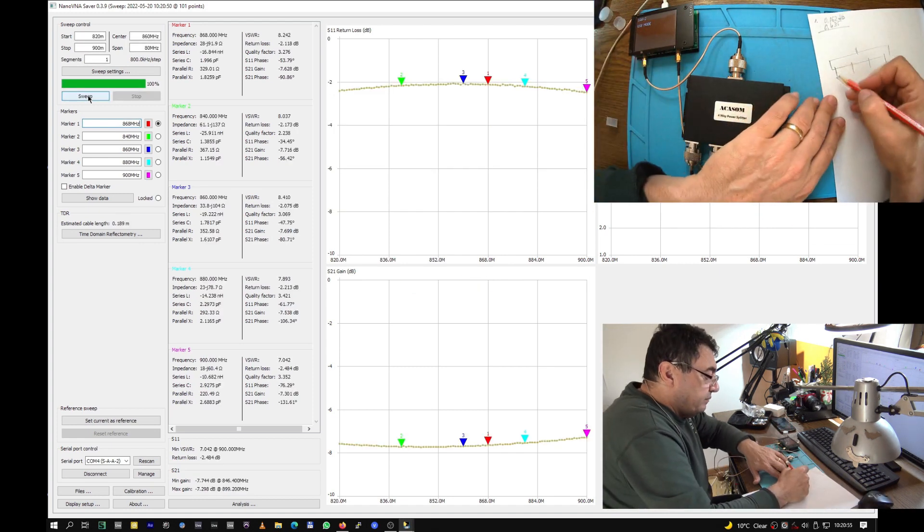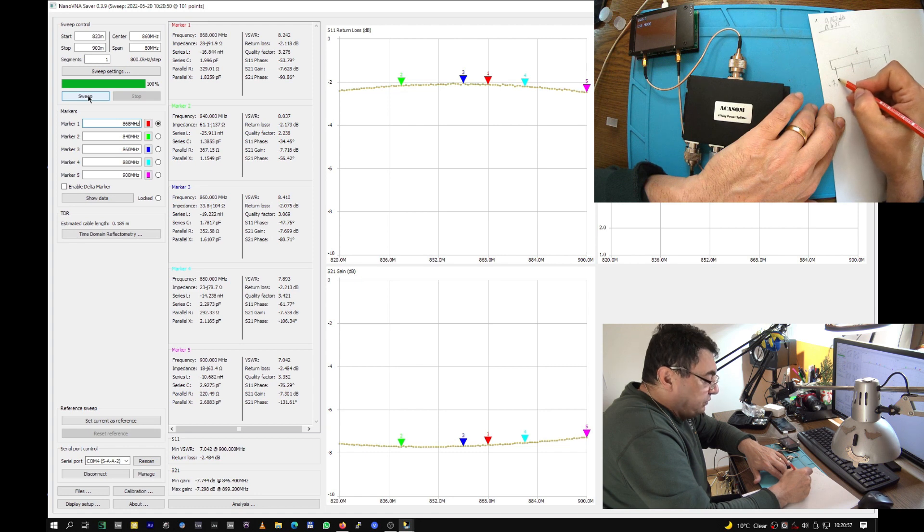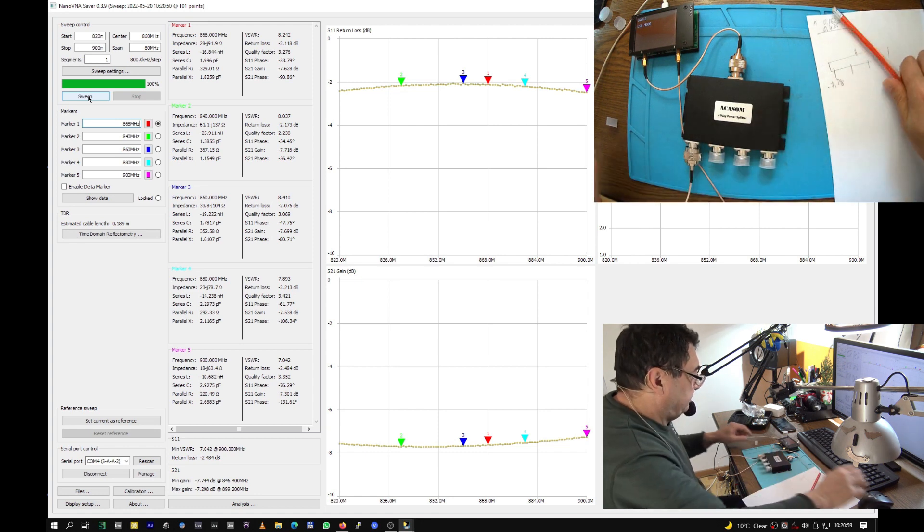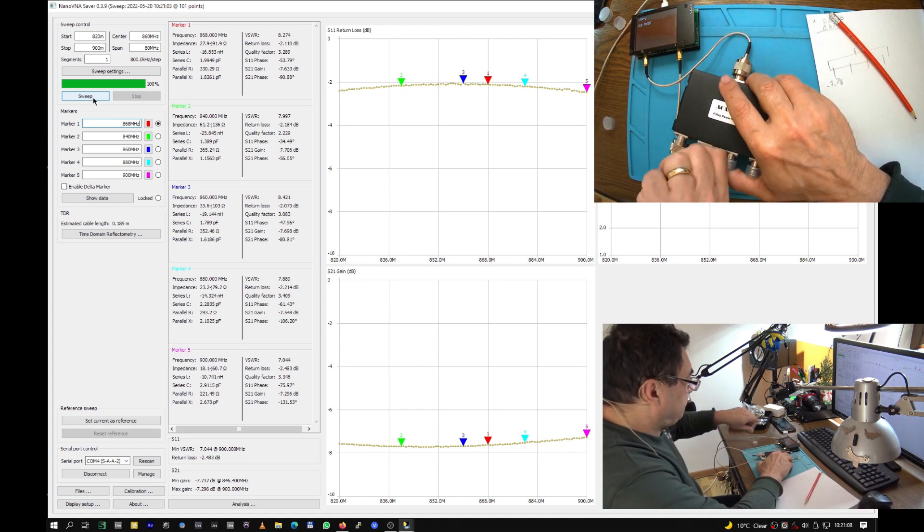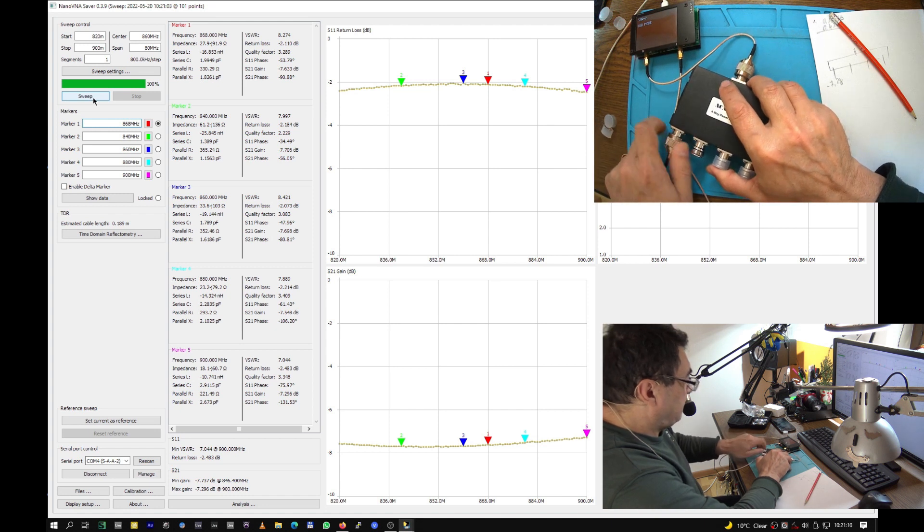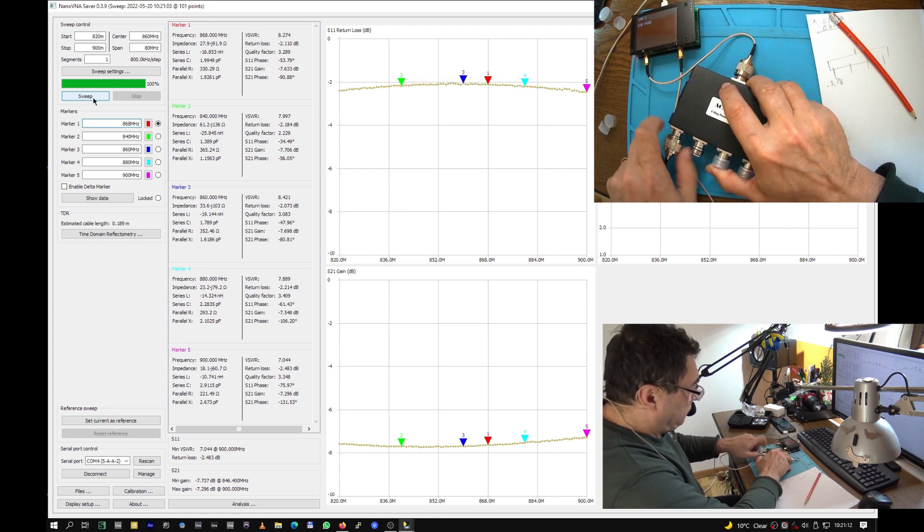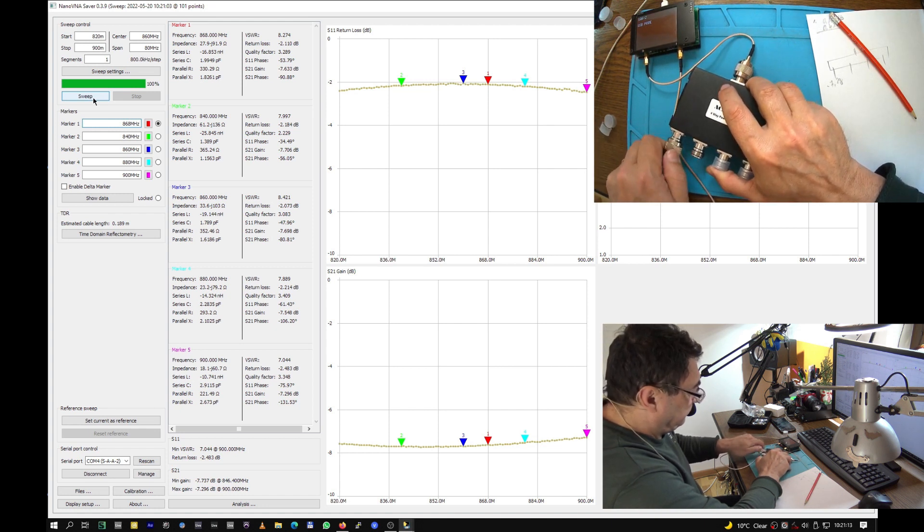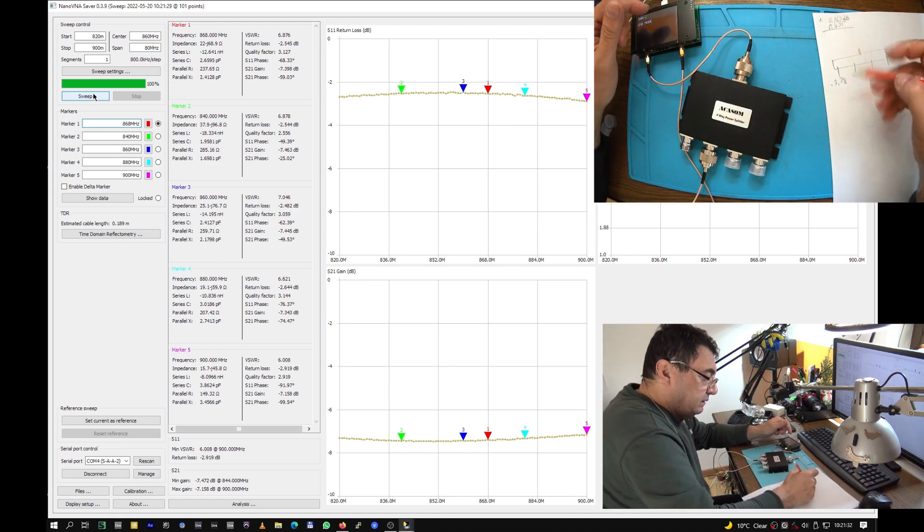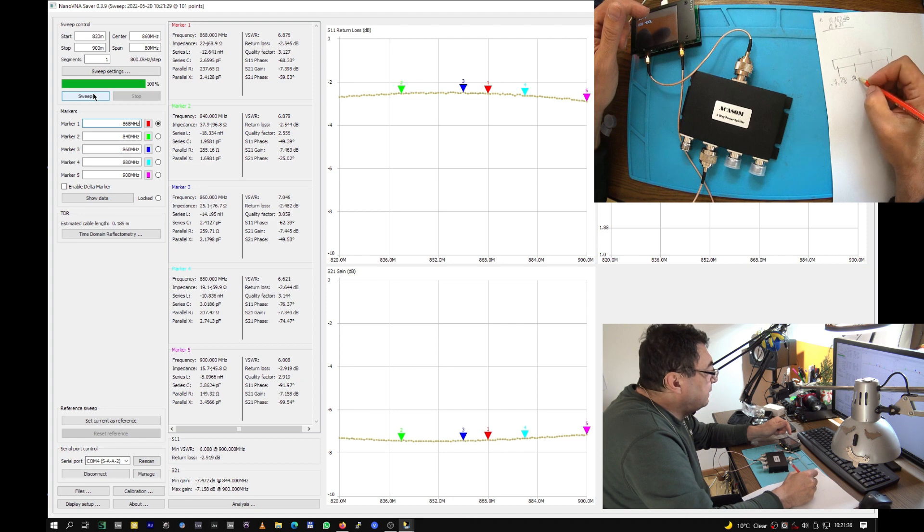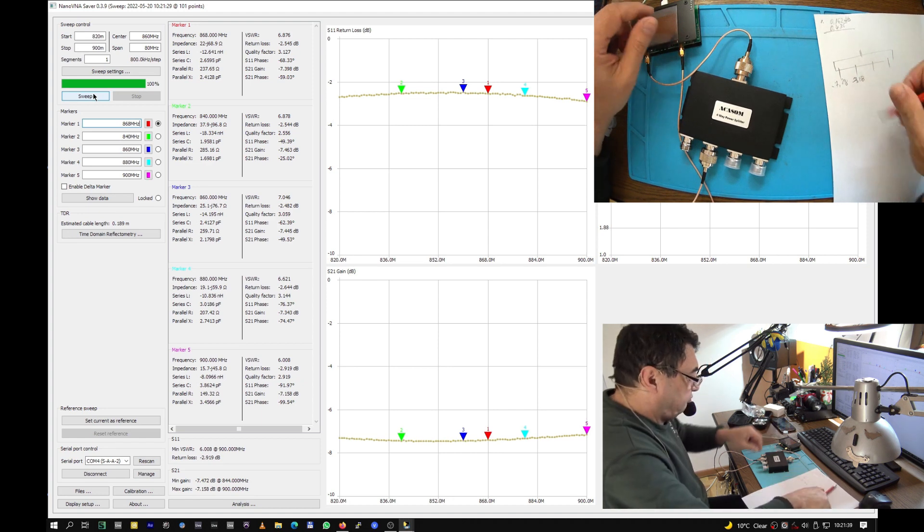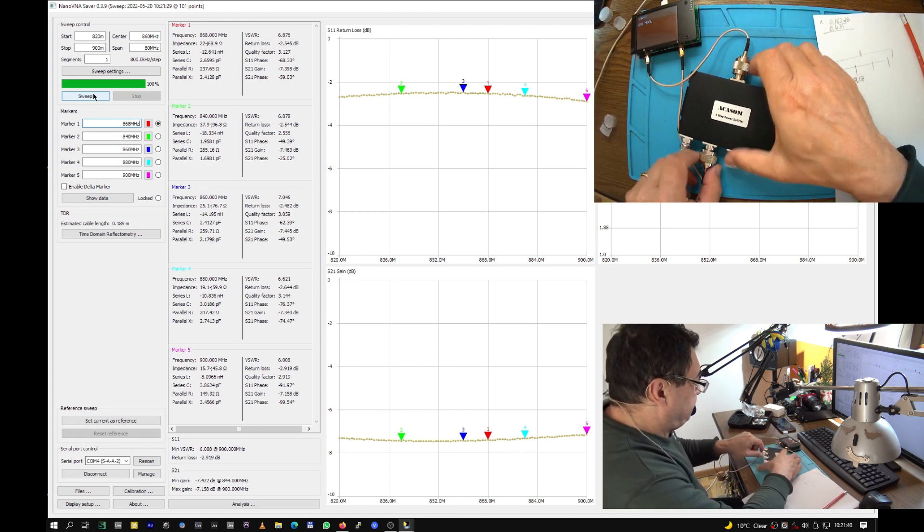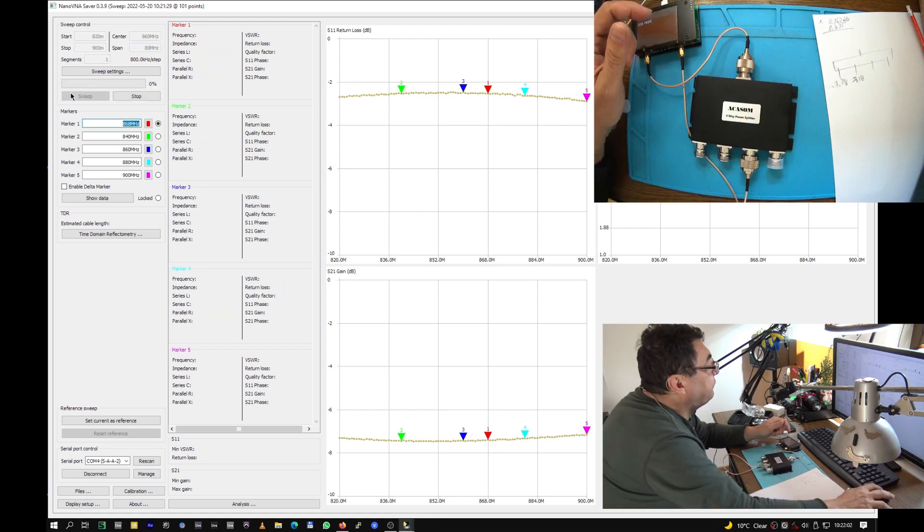Pretty constant result. Channel two: minus 7.158.